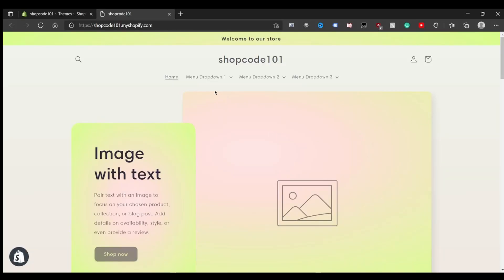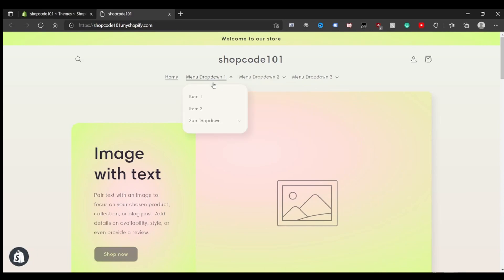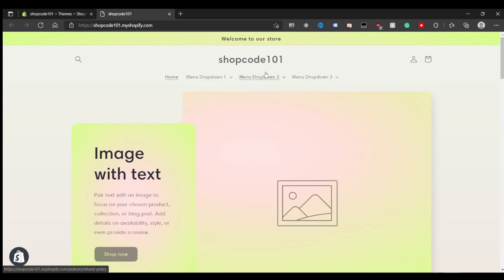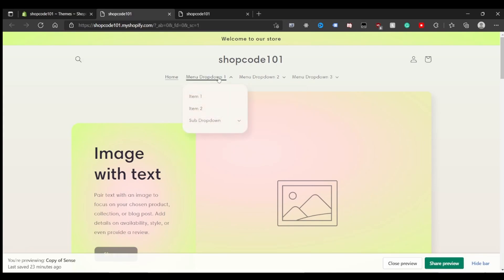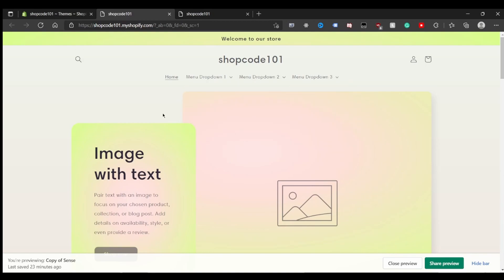Today I'm showing you how to implement a hover drop-down menu in the Sense theme in Shopify. By default on the Sense theme, you have to click the menu drop-downs and sub drop-downs to get them to open. After implementing this tutorial, you'll see that just hovering over them makes them drop down.